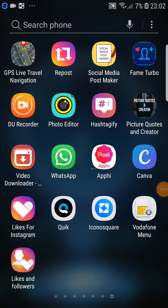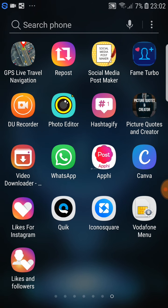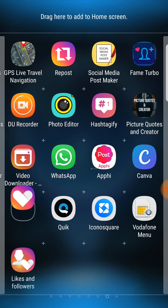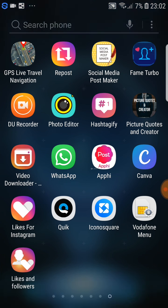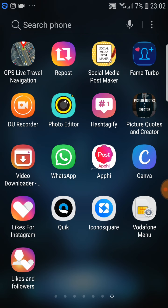Welcome to this new video. In this video I'm going to speak about a specific application that you can use for Instagram. It is very, very helpful to get likes on Instagram and to get likes very fast.